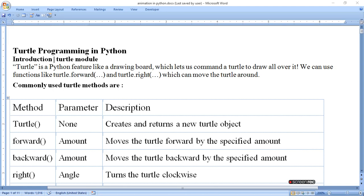Hello viewers. Today I am going to tell you about turtle programming in Python. Introduction to the turtle module: Turtle is a Python feature like a drawing board which lets us command a turtle to draw all over it. We can use functions like turtle.forward and turtle.right to move the turtle around. Turtle is a drawing board on which we draw and make different figures, using different module methods and functions.